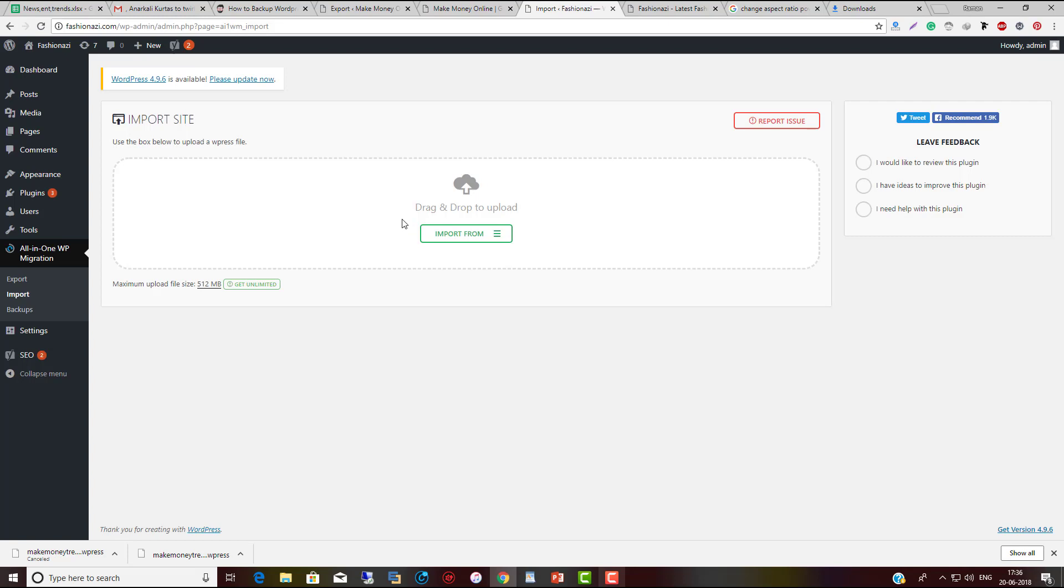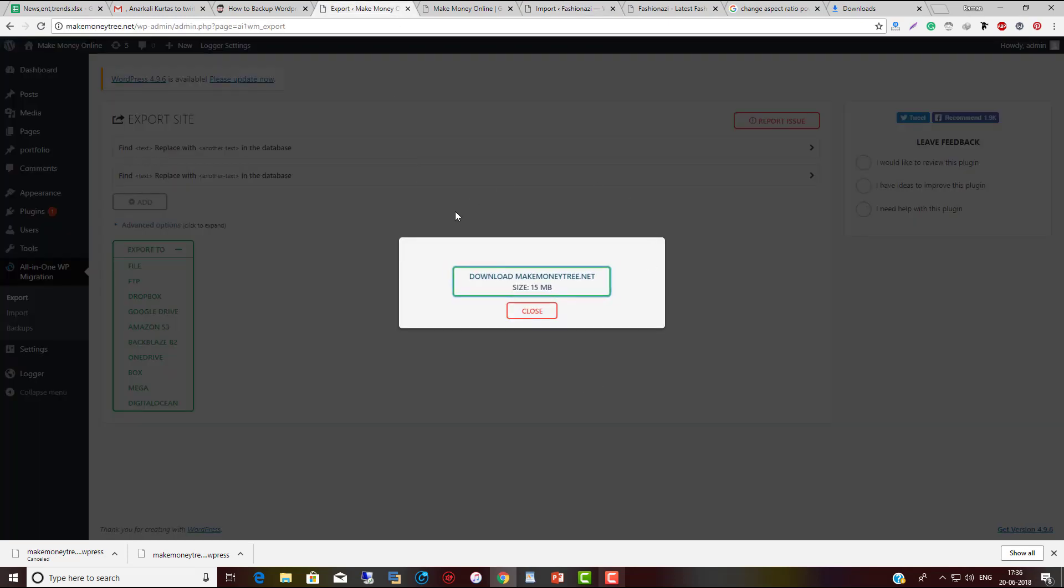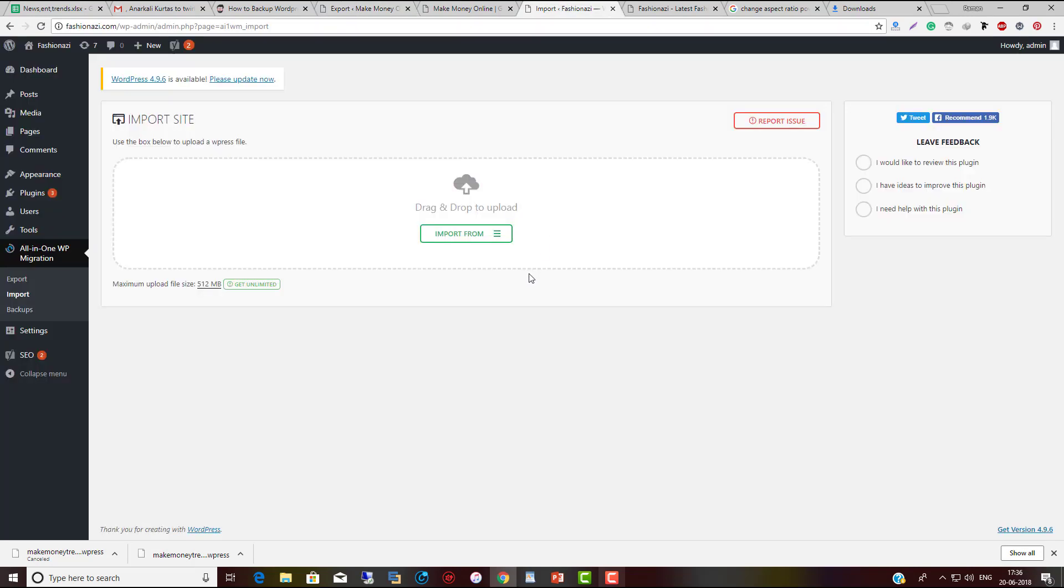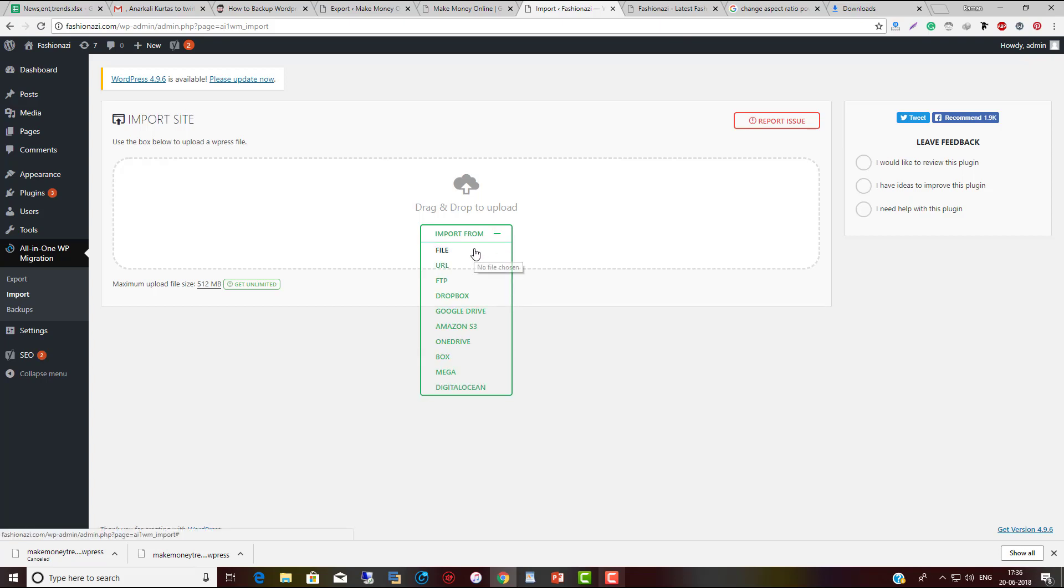To import this backup to a new server, or migrate one WordPress to another WordPress, click on All-in-One WP Migration, click on Import, and import from the file you downloaded. This is the backup I downloaded - click on it.